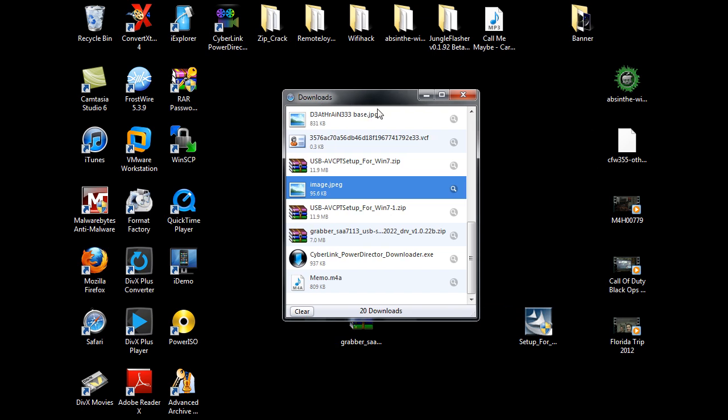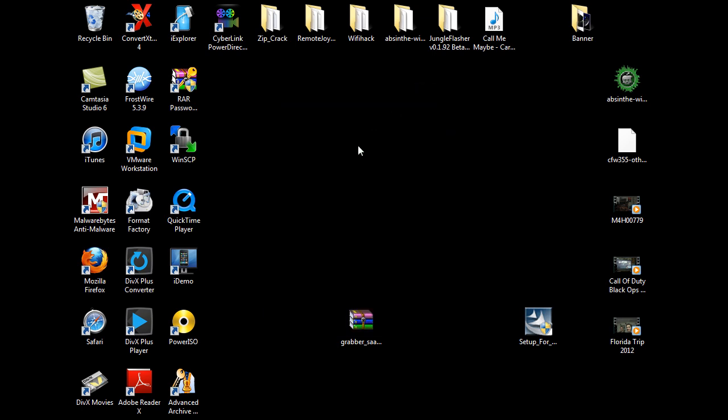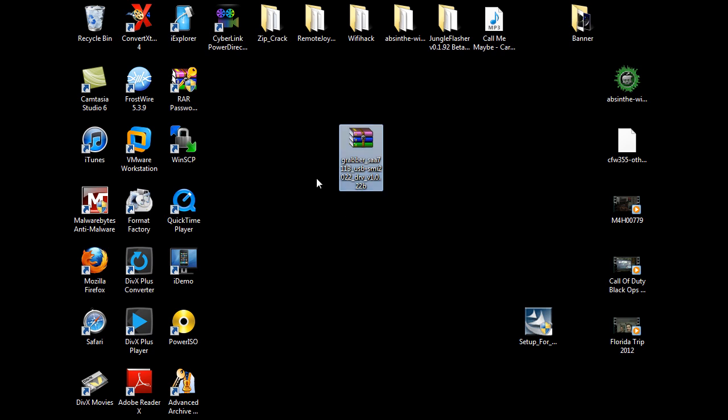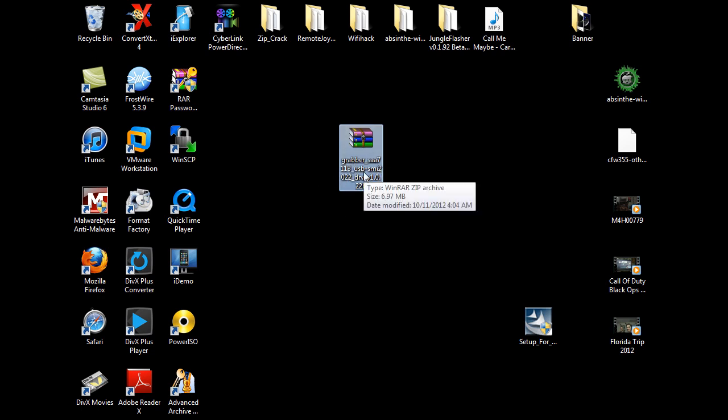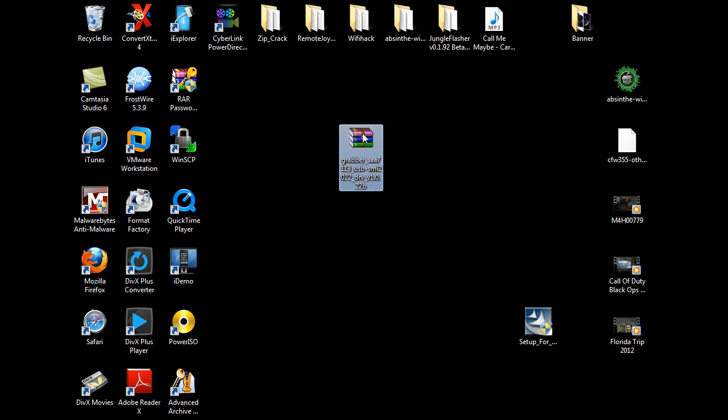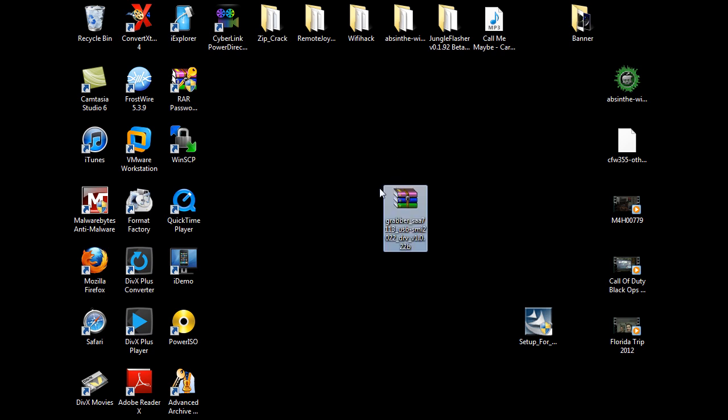Go on eBay and search EasyCap USB 2.0 video adapter with audio. I'll just give a link to the search underneath this video if you care to buy the EasyCap. Now, another thing that I'm going to have you download is this right here. If you're running a 64-bit operating system, it's the Grabber SAA7113 USB SMI2022 DRV version 1022B. This is the driver installation that you're going to need to download.